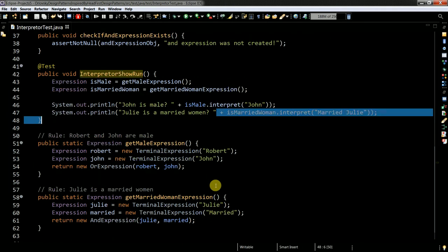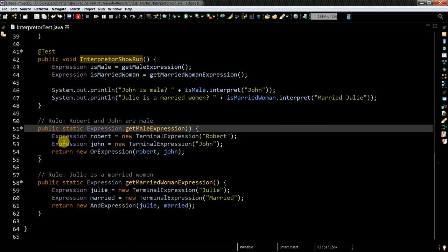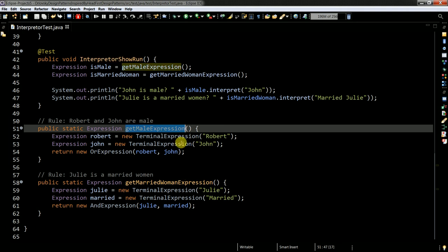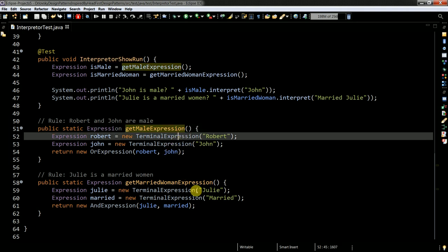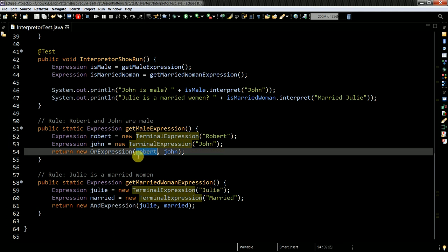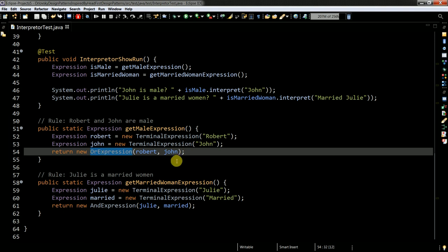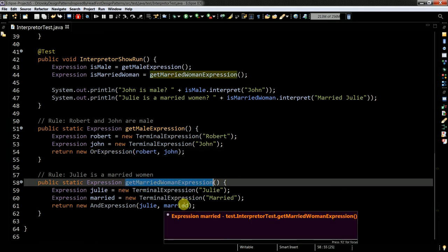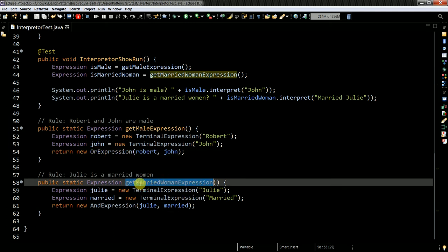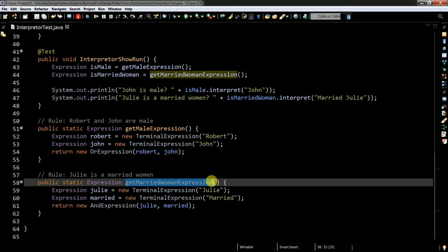In the test, I'm checking if I can create the terminal expression object and or expression object. When I execute this test, here you see John is male: true, Julie is married woman: true. But what's actually happening? My test has evaluation methods: does what I got is a man? And it is evaluated here.